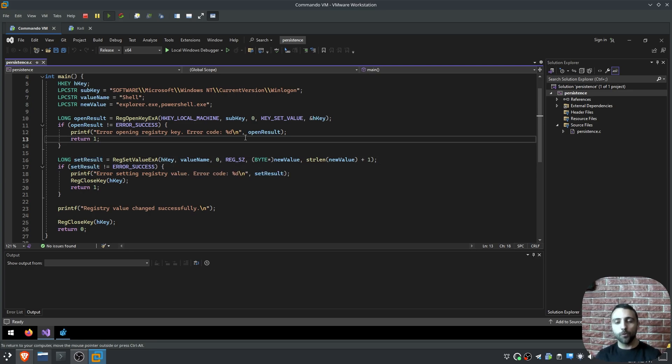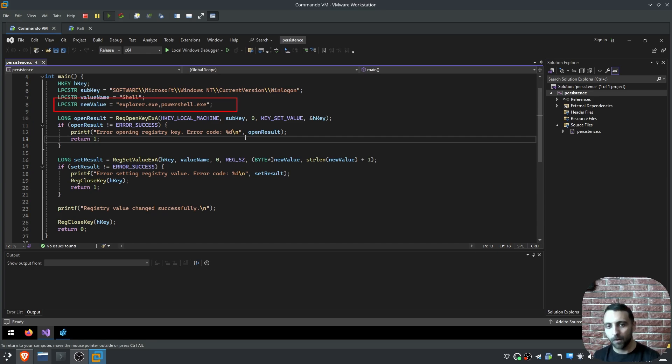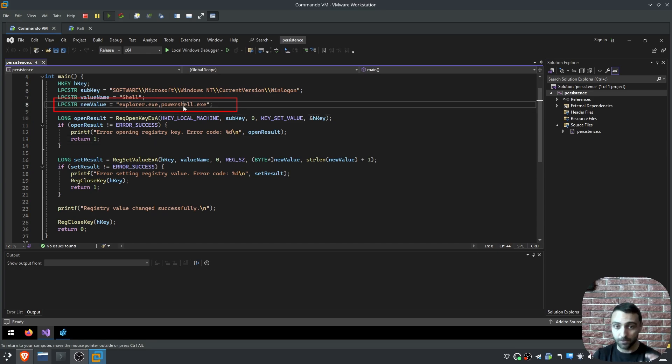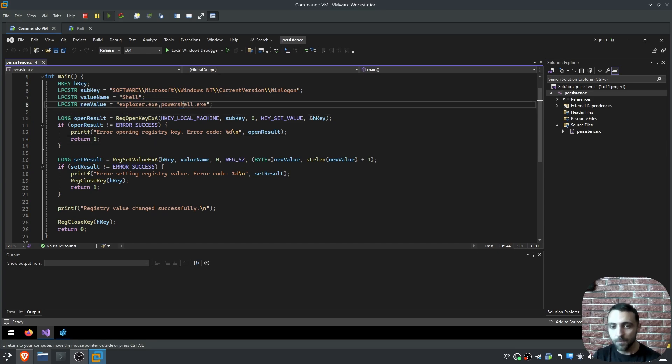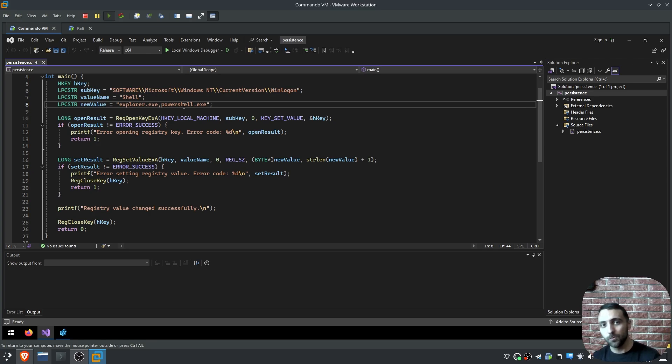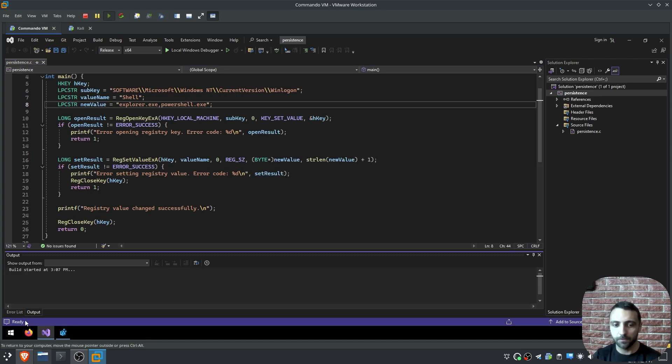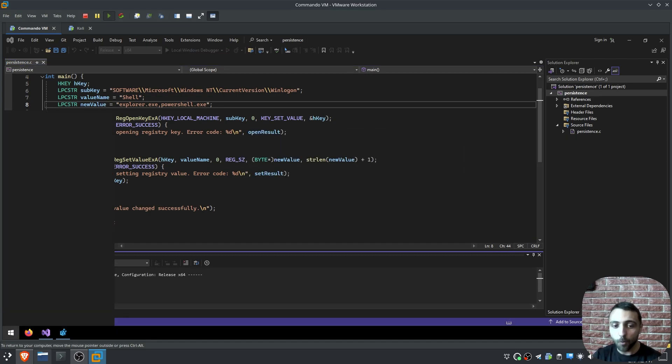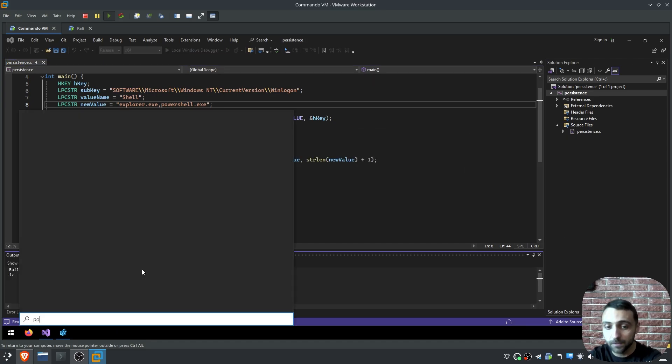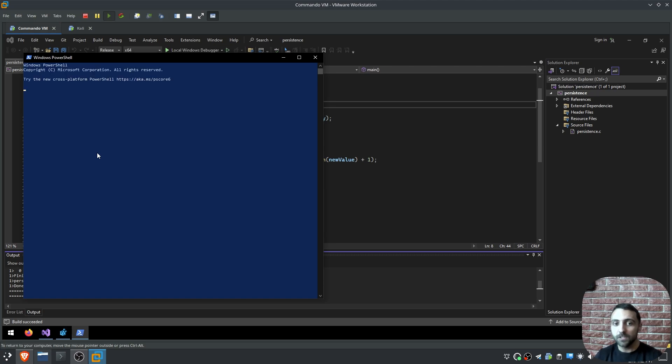Keep in mind that the new value part, Explorer.exe and PowerShell.exe, it's important to keep the syntax like that, because as I mentioned, if you specify your persistence binary there, Explorer.exe should still get executed. If you compile this binary and if you open it with a standard PowerShell application, it's not going to work.